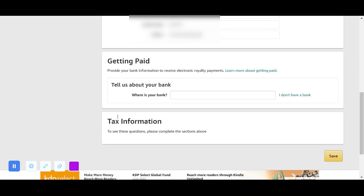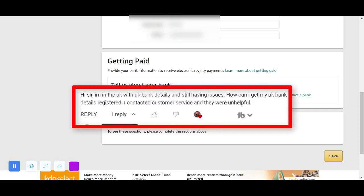Hi, it's Amazon here. In this video I want to show you how to set up your bank account section for your Amazon KDP account, and this is especially for those who are from first-world countries. I'm doing this particular video in response to a request I got recently from one of my subscribers who wanted me to show them how to set up bank information. This particular client is from the United Kingdom.